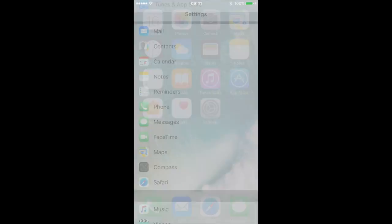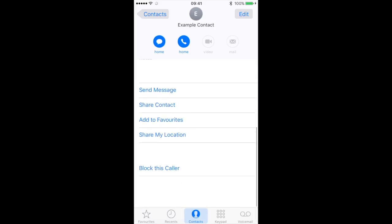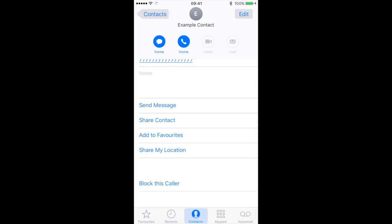Of course you can go to the Phone app, find this contact and then block this call.